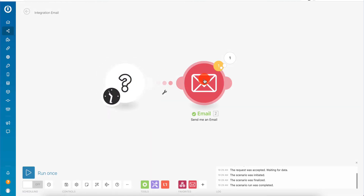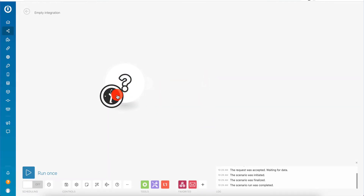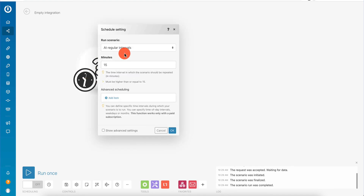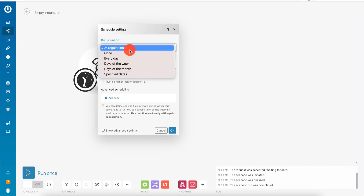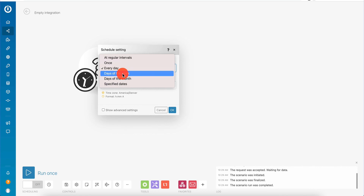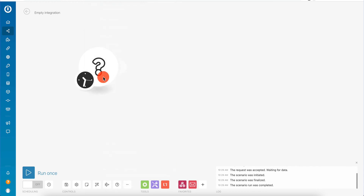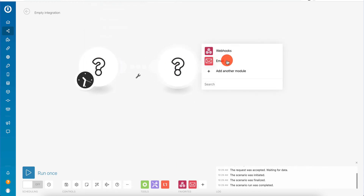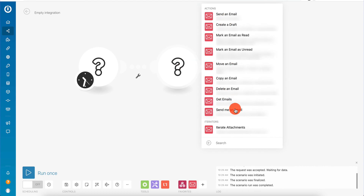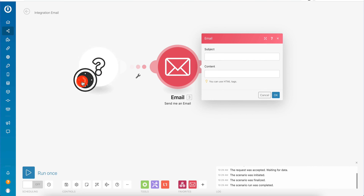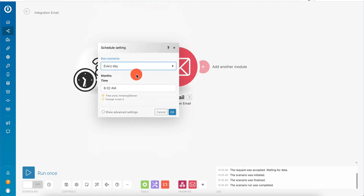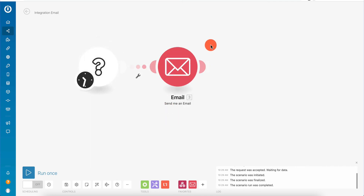Another way to do it: if we delete these modules, we have a default starting point which is the time-based module. This is the scheduler setting - we can run it at regular intervals, once every day, at a specific time, days of the week, days of the month, or specified days. With time-based schedules we can also add any kind of action, like sending an email. So for instance, every day at 8:30am it's going to send me an email. This could be like a reminder, or every day at 8:30am it can go out to the internet, read some news, check emails, and then send your report. There are so many things you can do - it's a great tool.